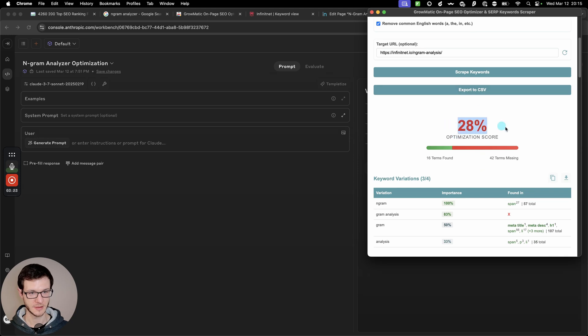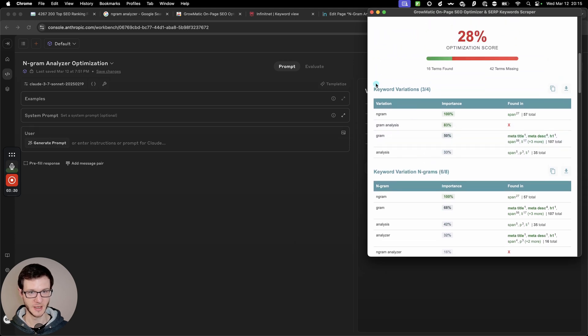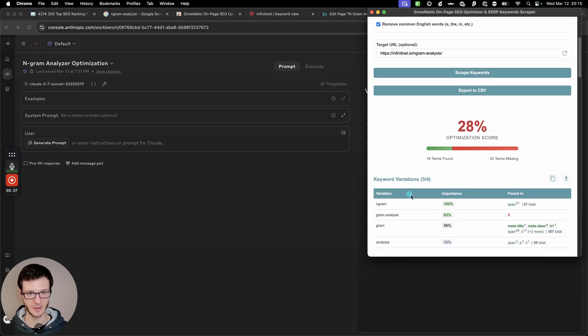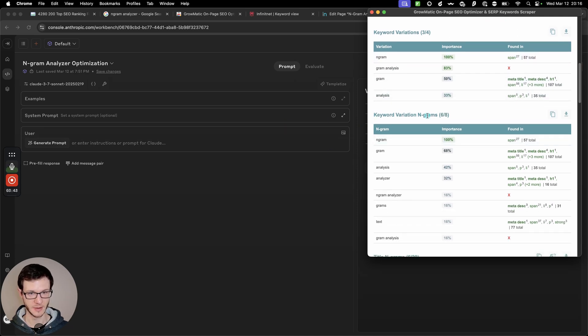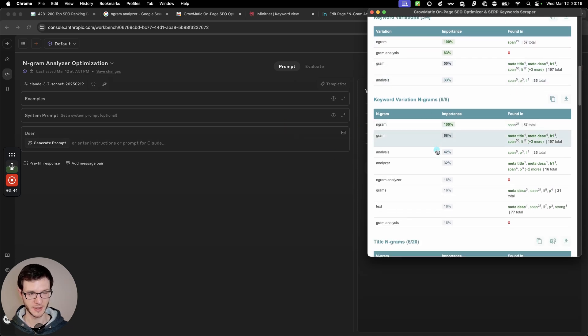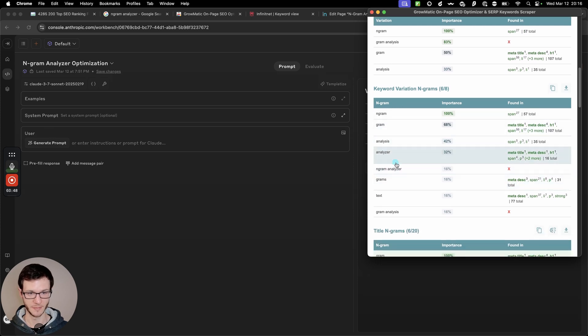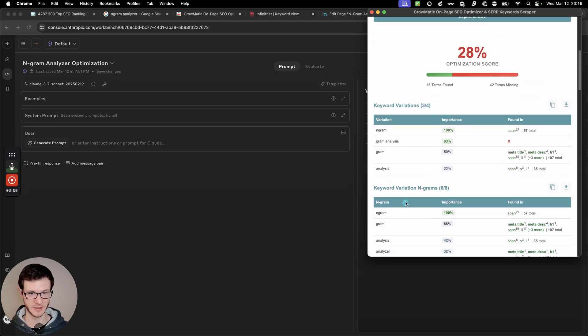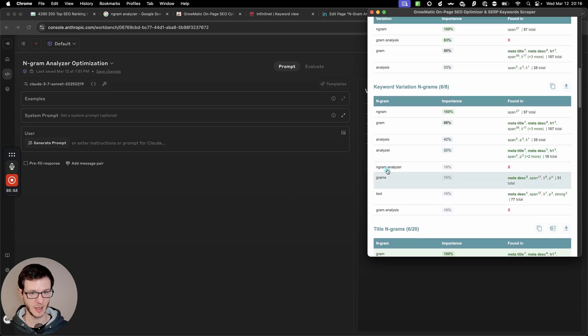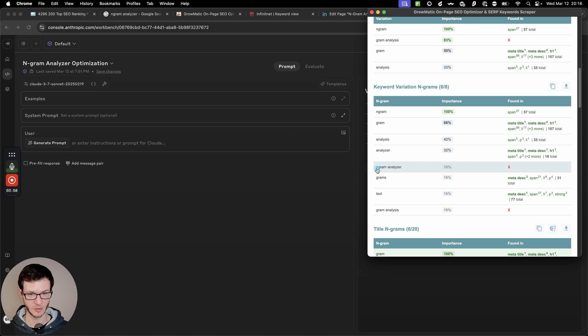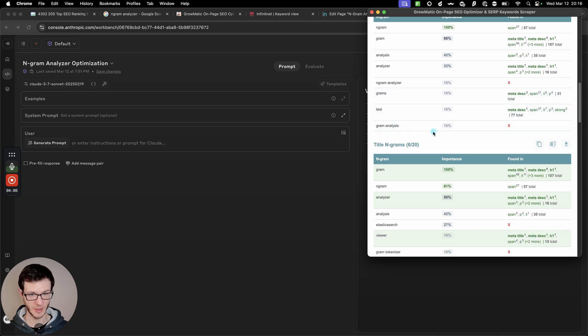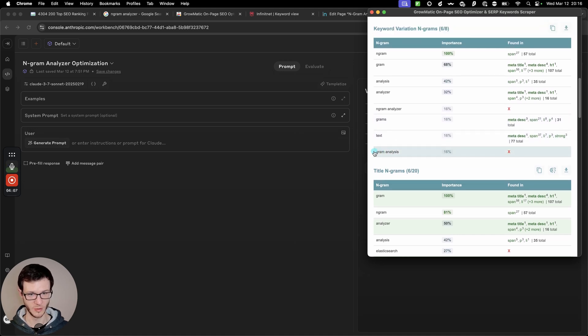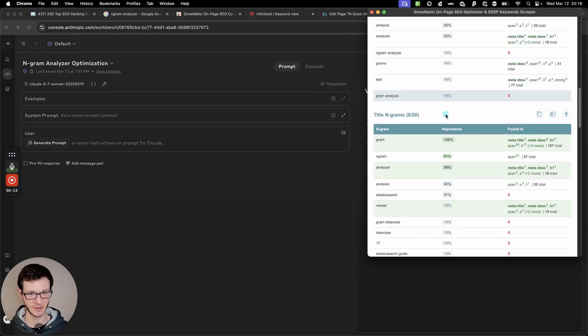Alright so the score is really low, that was kind of expected because I never did anything with that page. And at the top you can see the keyword variations. So these are the terms or phrases as they appear exactly within the Google search results snippets. And the variation ngrams are ngrams extracted from these bolded terms. So in this case we get more ngrams than exact keyword variations. And we are missing a few on our page like ngram analyzer without the dash between n and gram. That's completely missing on our page, so we definitely want to add that. Gram analysis probably with the n dash in front of it, so n dash gram analysis seems to be missing as well. So we would definitely want to add these.